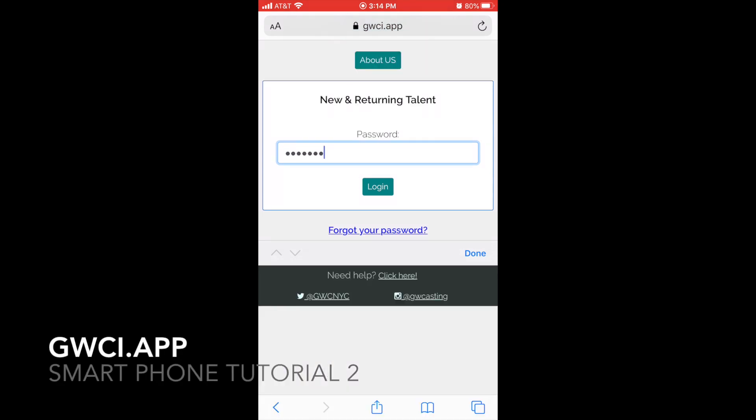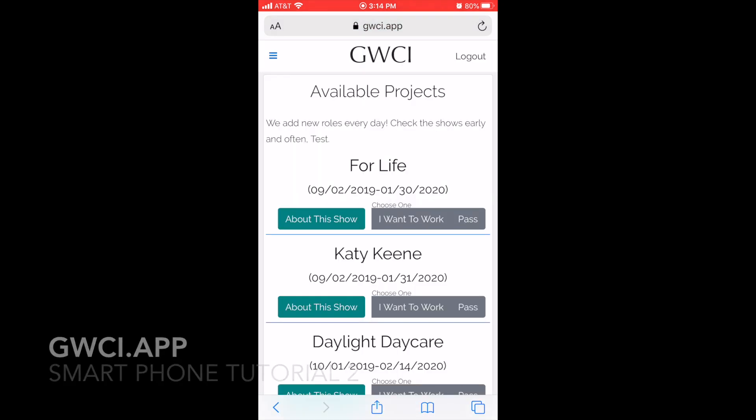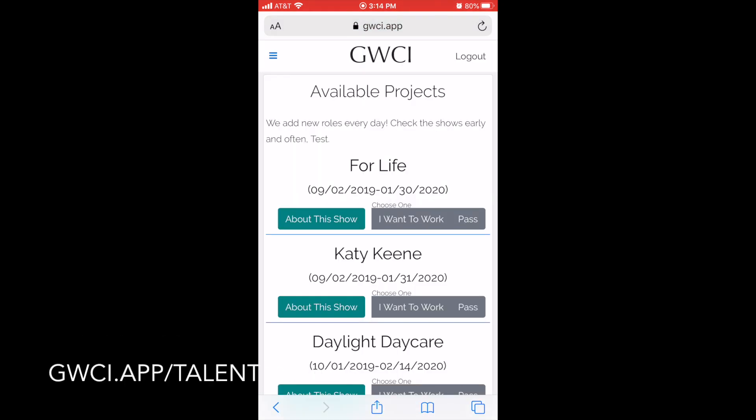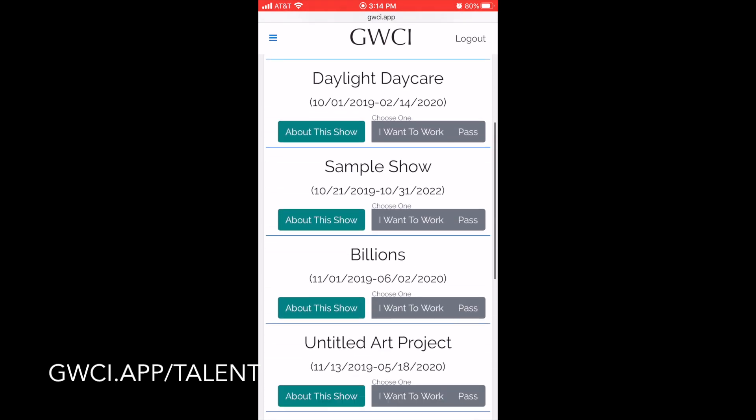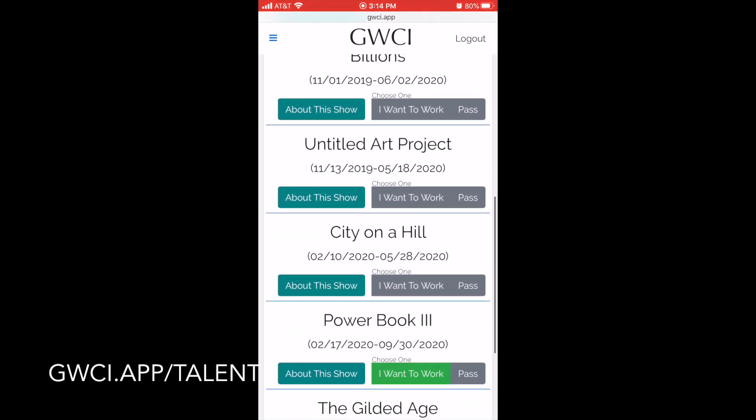To navigate the system, first log in to GWCI.app/talent and you'll be led directly to our available projects list.